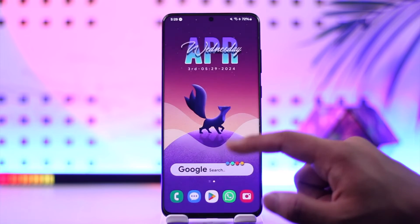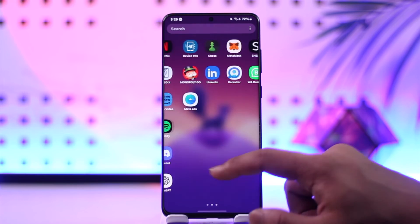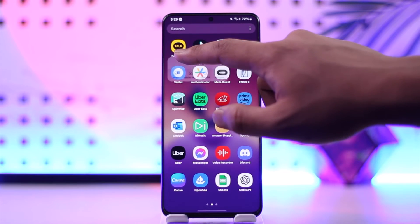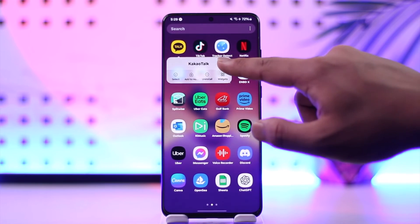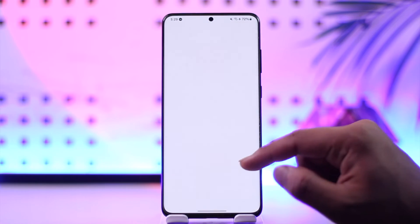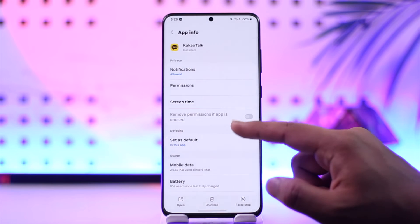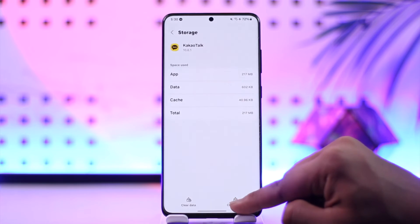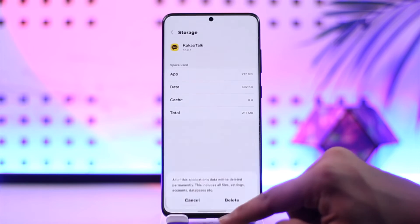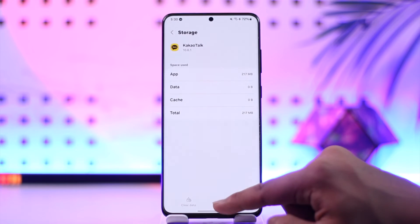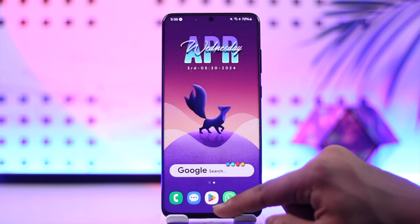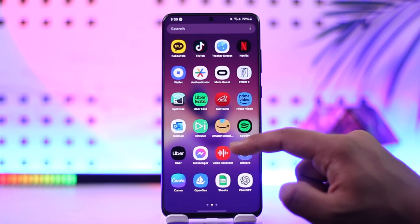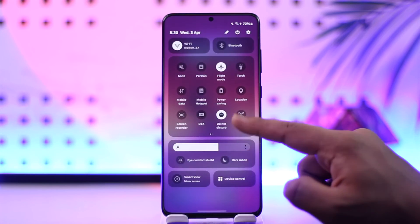If it's still occurring, what you can try to do instead is tap the 'i' button in the KakaoTalk app, then go to Storage, clear the cache and data, and now you can try to re-login to your account to hopefully fix the issue.